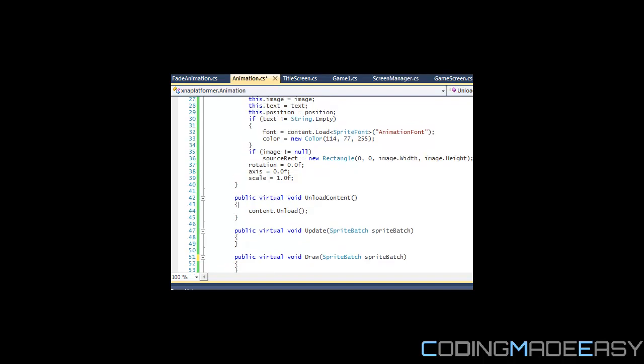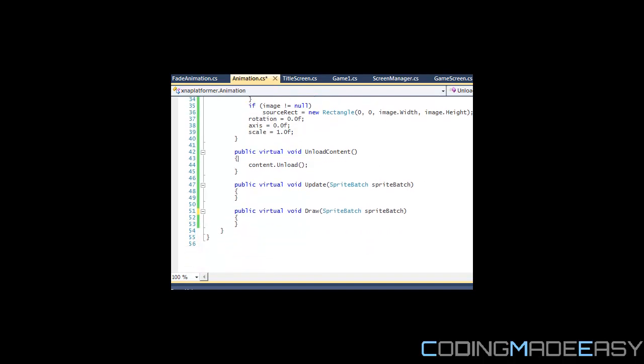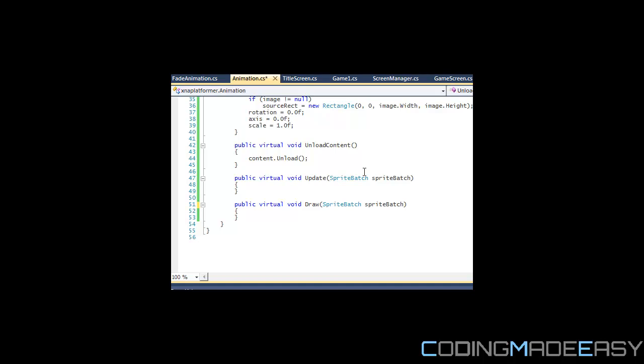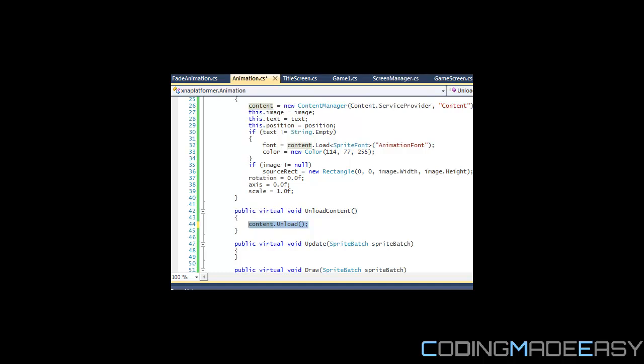I said I was going to finish off the unload stuff, but honestly all we need to do is content unload. Everything else can remain the same. If anything, you could just say text is equal to string empty.